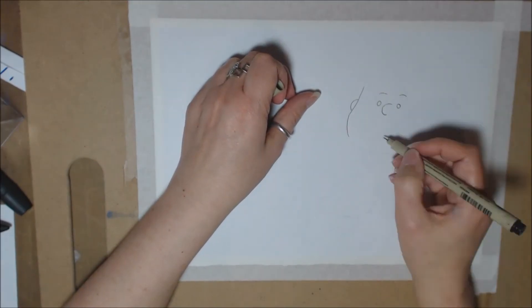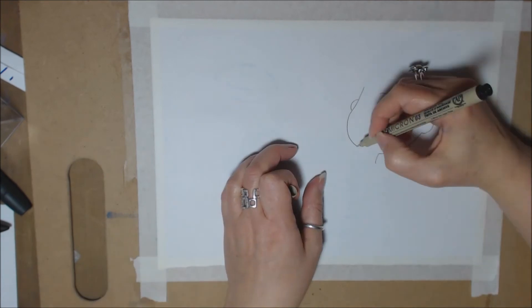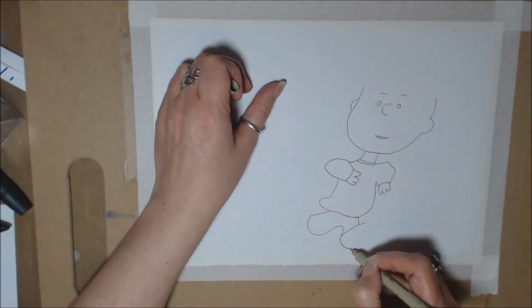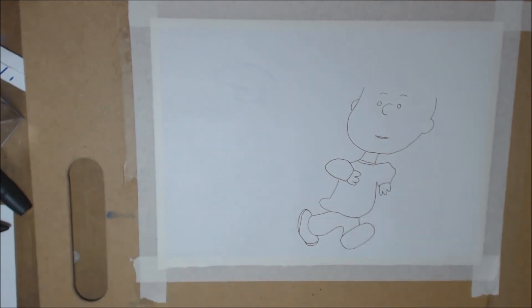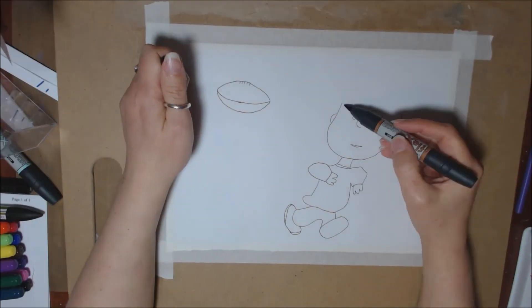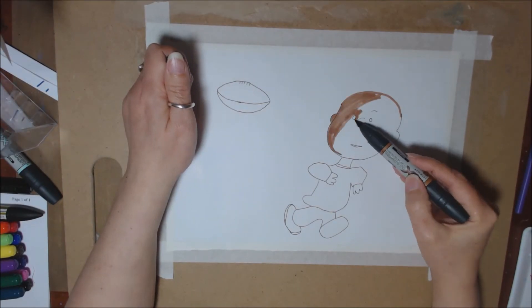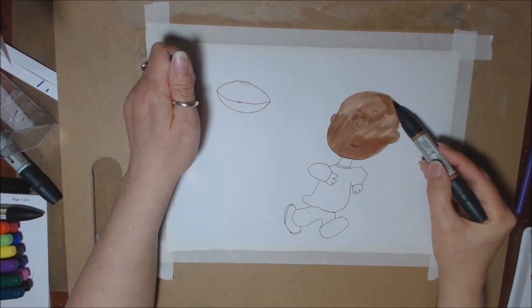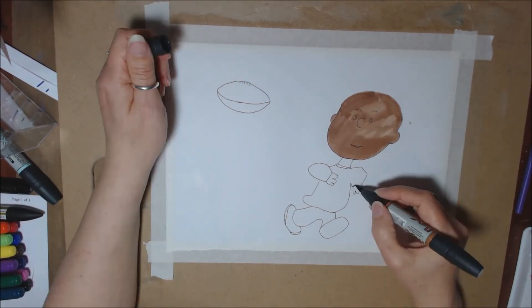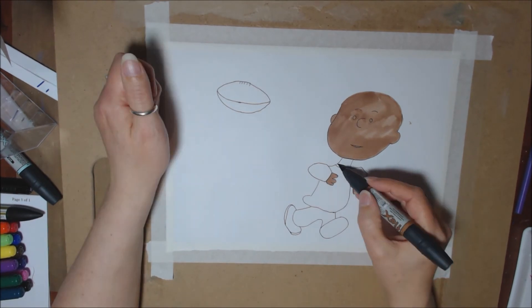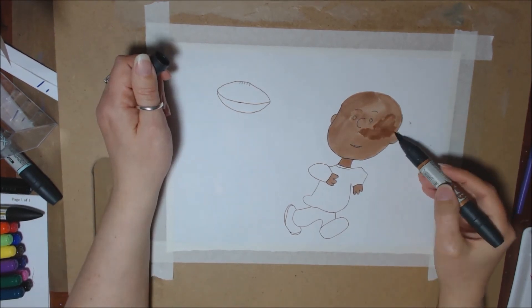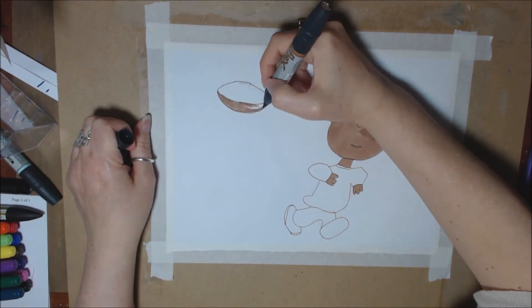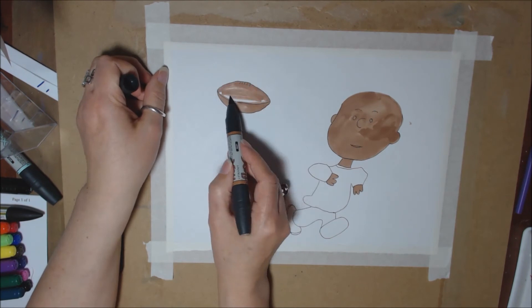It means that when I'm coloring in with the Copic markers, the pen will not bleed and run and smear. I start off with his face, his hands, and the ball.